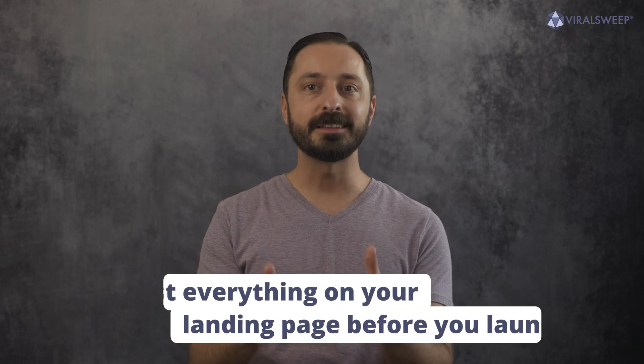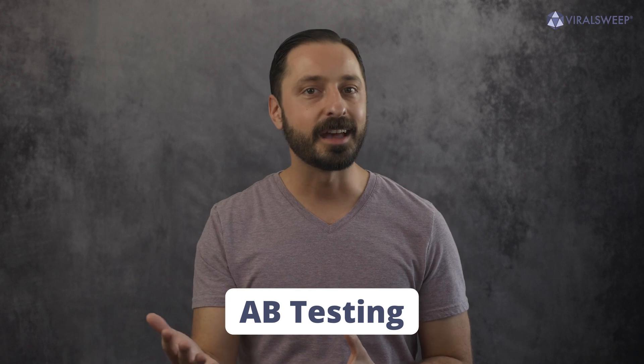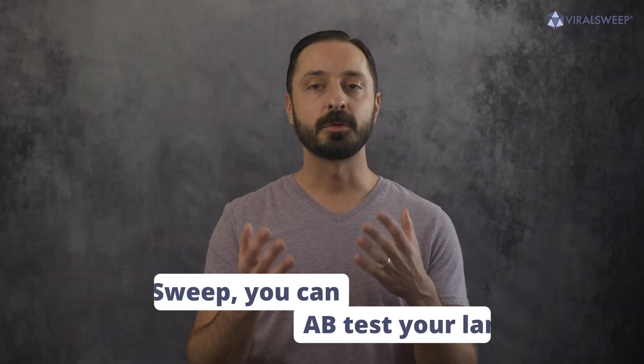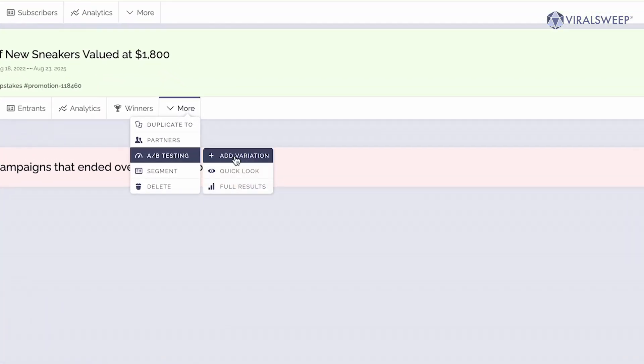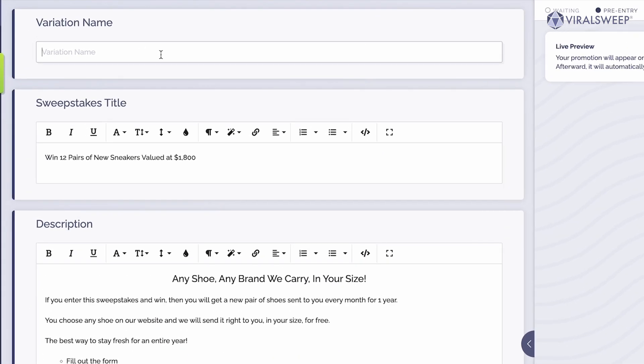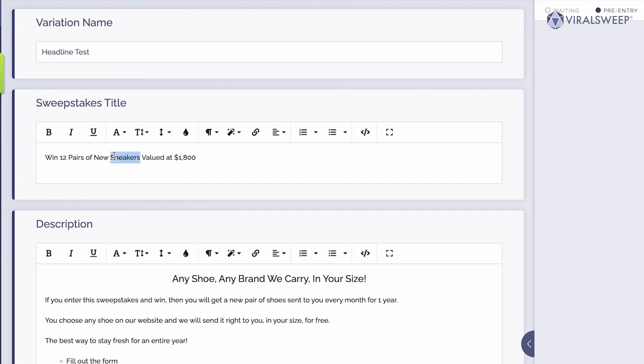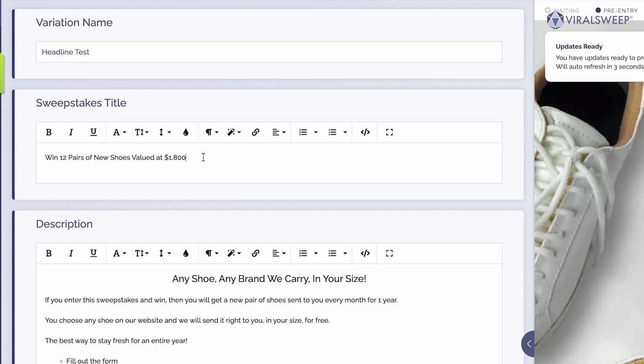When you're done building, don't forget to test everything on your landing page before you launch it. Try it on a desktop, laptop, iPhone, Android phone, and on different web browsers on all of those devices. You don't want to lose entries because of a simple error you could have caught in testing. Also consider A/B testing — the original version of your landing page may not convert at the highest rate. With ViralSweep, you can A/B test your landing page by adding variations of the headline or CTA buttons, and we'll automatically serve up all the different variations to see which one converts best.